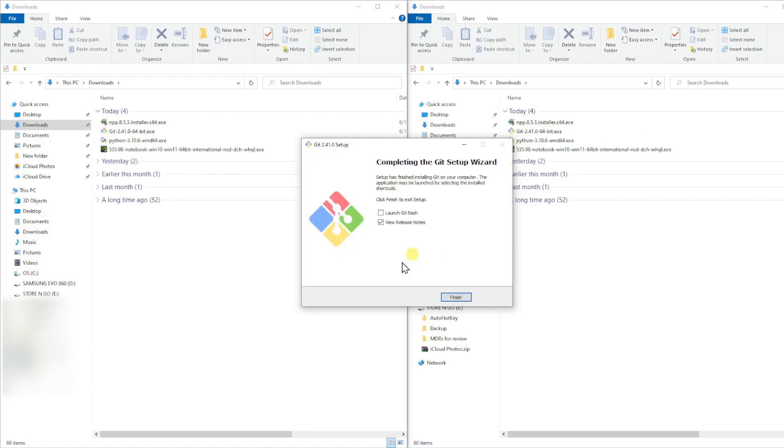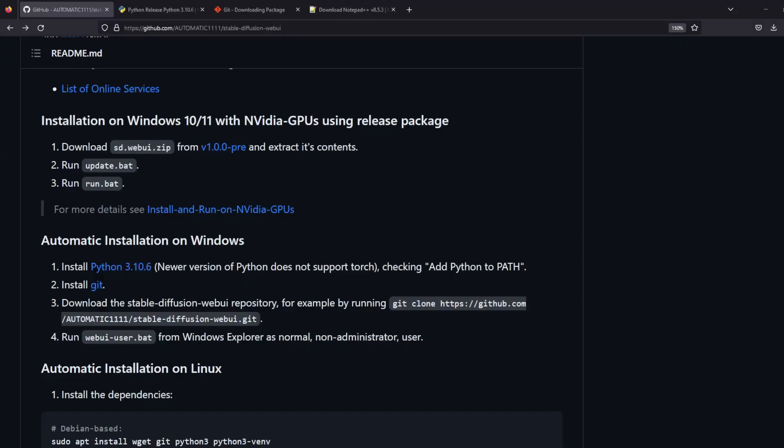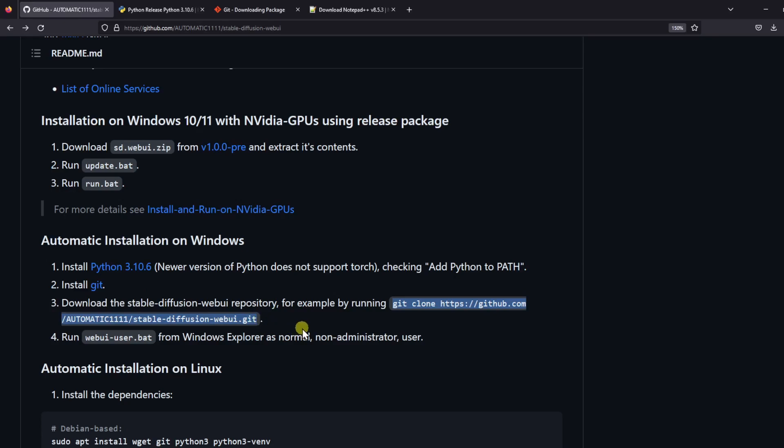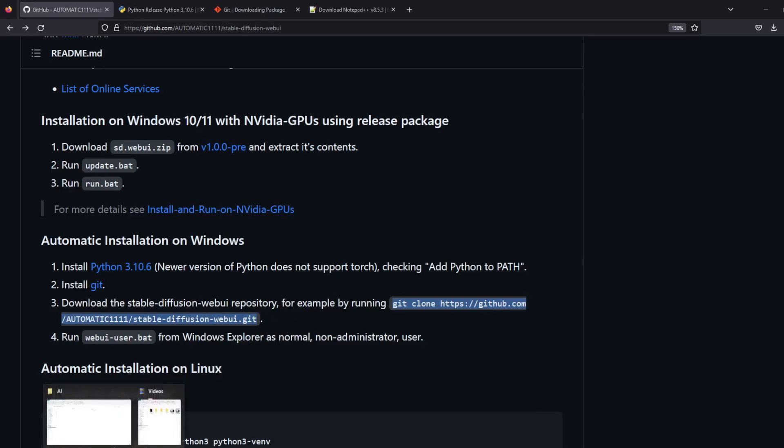Once installation is finished, you can close this window. Go back to the Automatic 1111 GitHub page and copy this line of command. Now we are going to make a folder for Stable Diffusion and run the command we just copied to clone the GitHub repository into our folder.